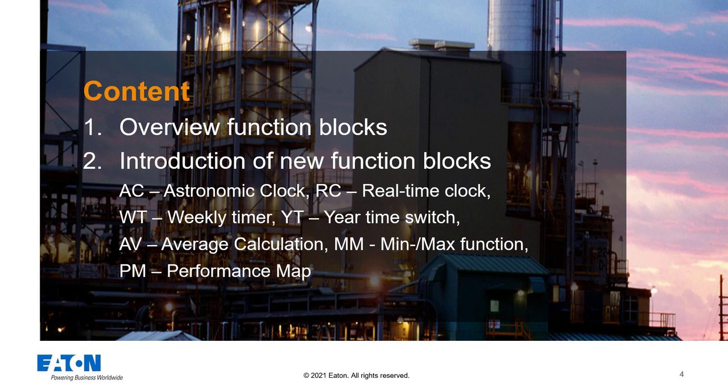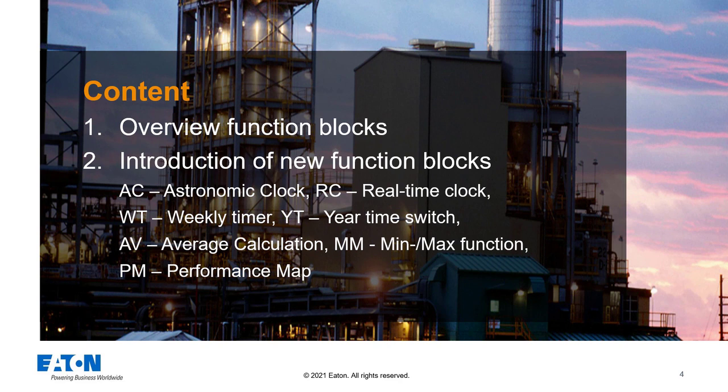These include Astronomic Clock, Real-time Clock, Weekly Timer and Year-time Switch, Average Calculation, Min-Max Function and Performance Map.